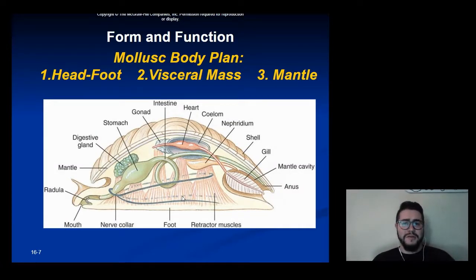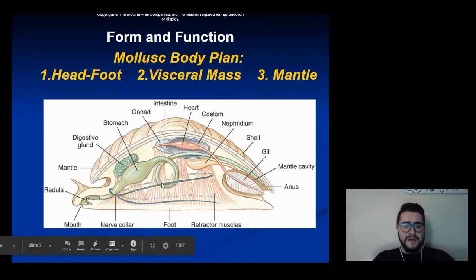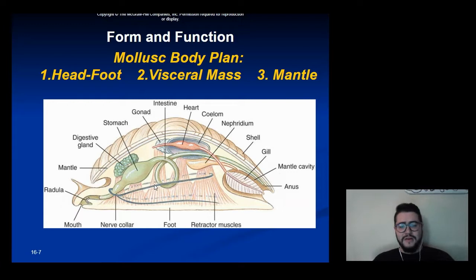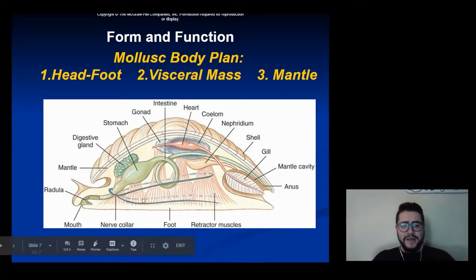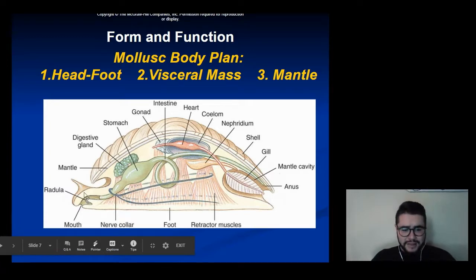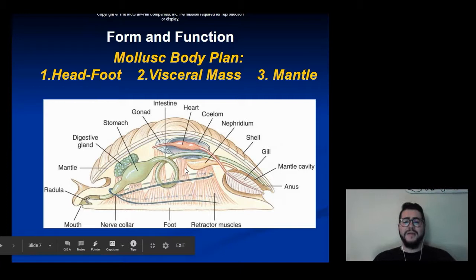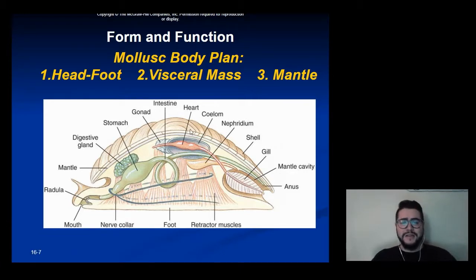Mollusks have the same body plan, where their body is split up into three different parts. You have the head-foot region — looking at this side view of a snail, the head-foot region is the bottom part. It's attached to the head and used for movement. The visceral mass is basically where all of the internal organs are kept inside the body. And then the mantle is what secretes the shell.